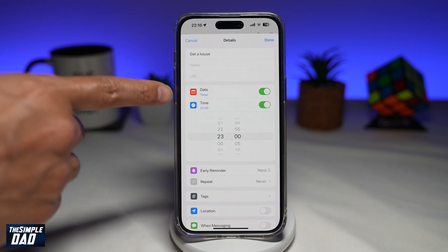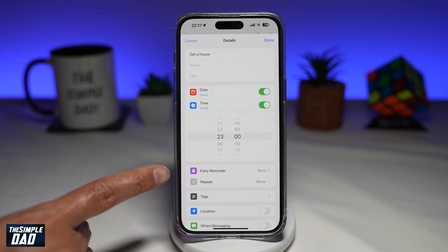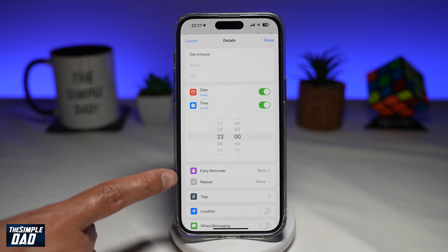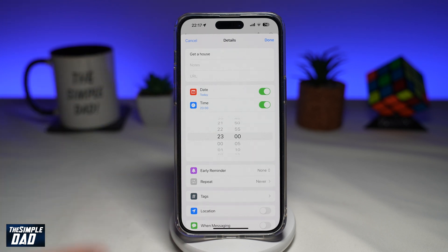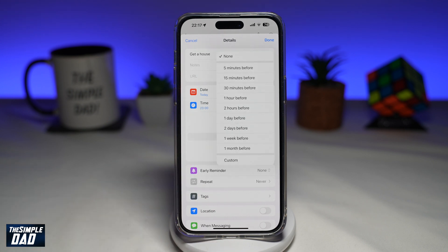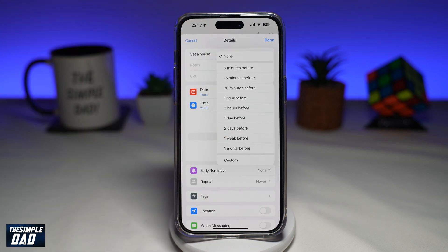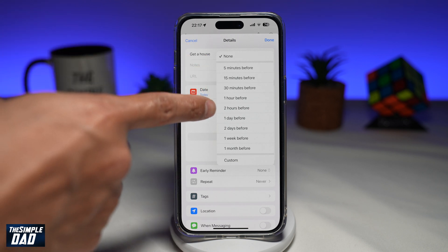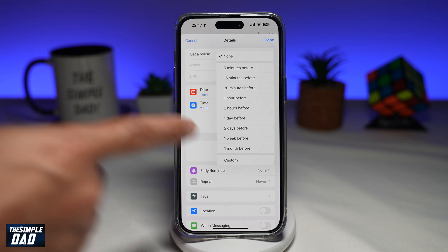So if you enable date or time, you will then see the early reminder feature, which will show up just below that. Once that's enabled, go ahead and tap on early reminder. This will now let you choose to be reminded five minutes before the reminder, 15 minutes, one hour, one day, one week, or one month.